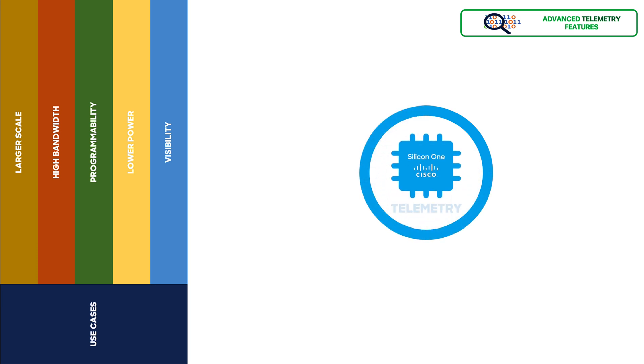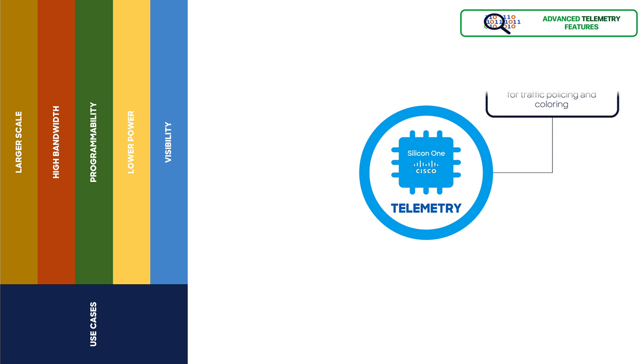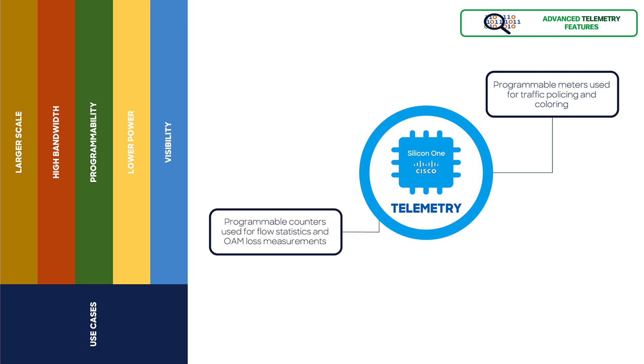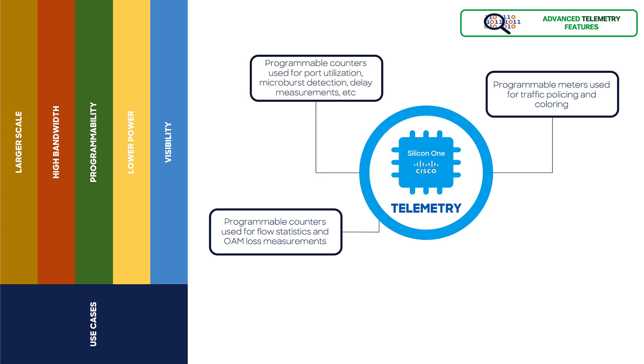Some telemetry capabilities for Cisco Silicon One include programmable meters used for traffic policing and coloring, programmable counters used for flow statistics and OEM loss measurements, programmable counters used for port utilization, micro burst detection, delay measurements, flow tracking, elephant flow detection and congestion tracking.